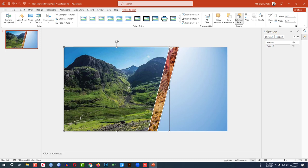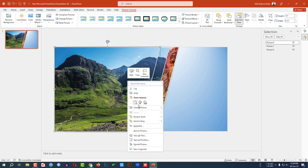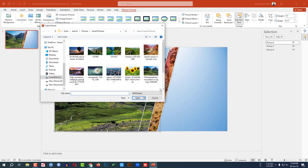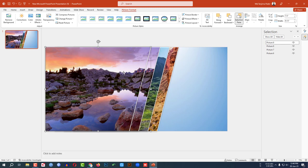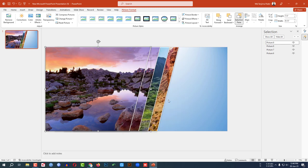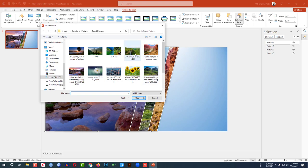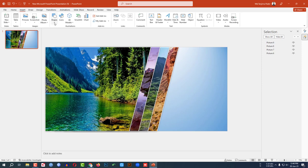Select the picture, press Ctrl+D to duplicate it, click the right mouse button, go to Change Picture, click on This Device, and select another picture. Then again press Ctrl+D to duplicate, right-click, go to Change Picture, select This Device, and choose another picture. Click Insert.